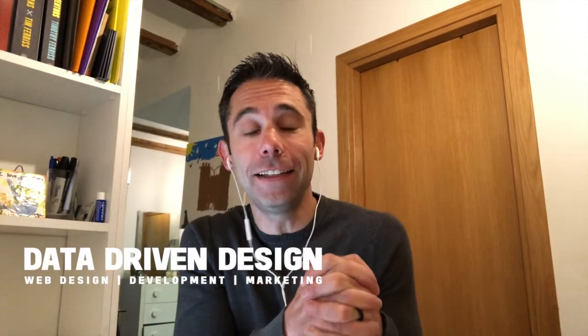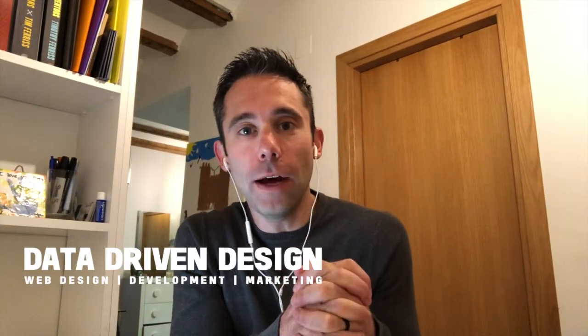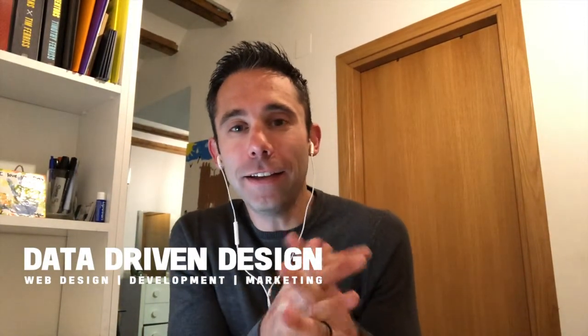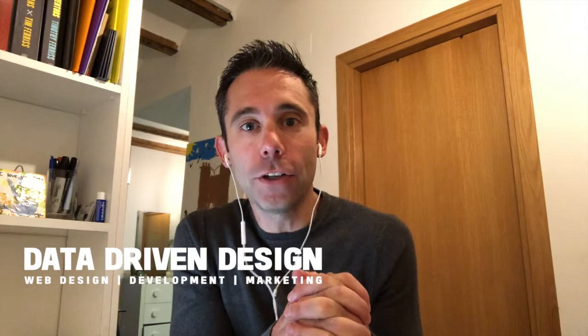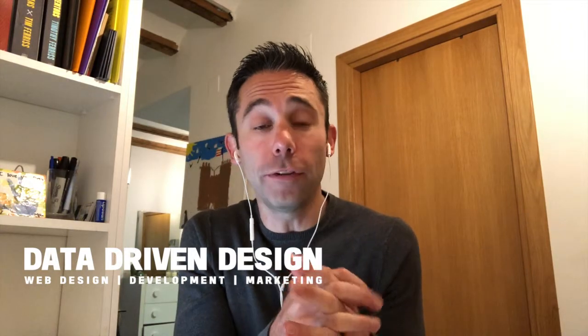What's up everybody? Paul Hickey here with your data-driven daily tip. Today we're going to be talking about how to set up conversion tracking in Google AdWords for video ads.